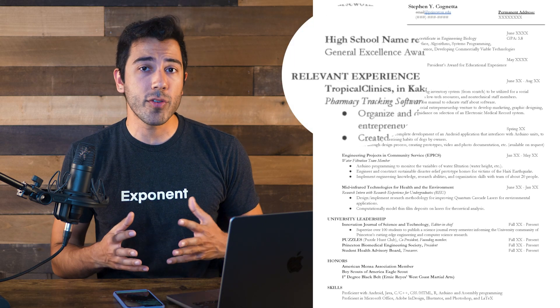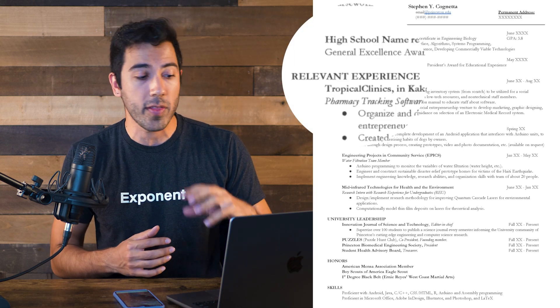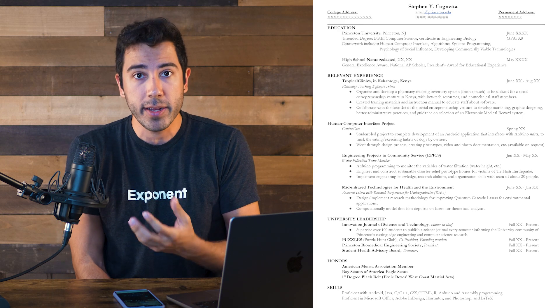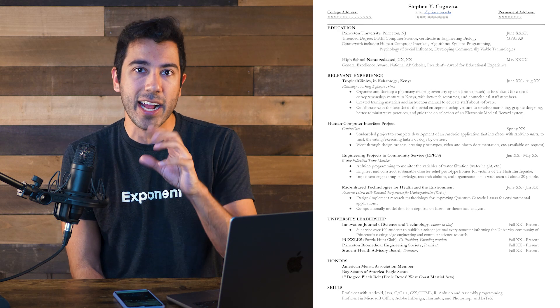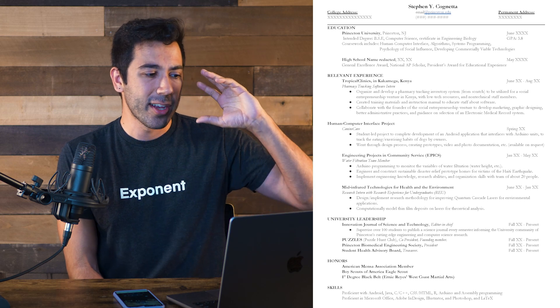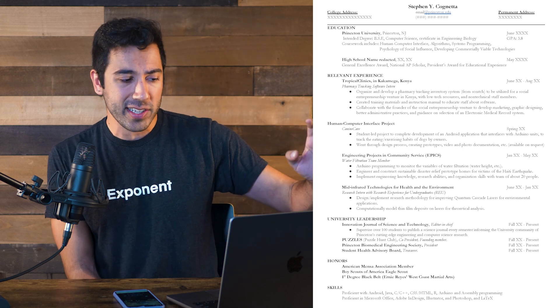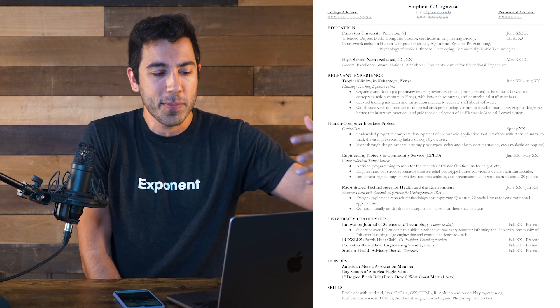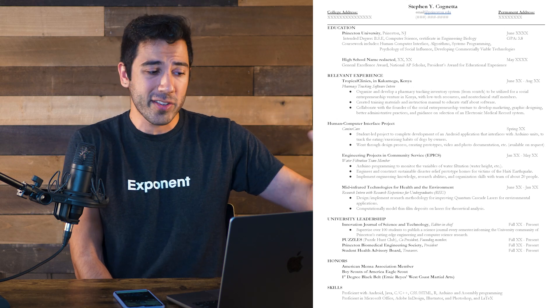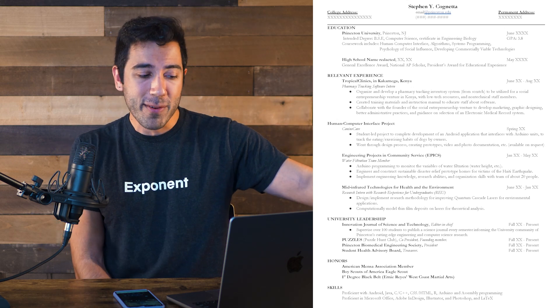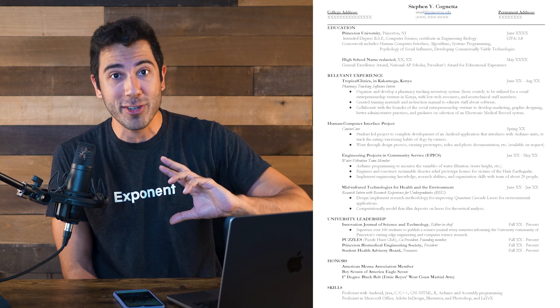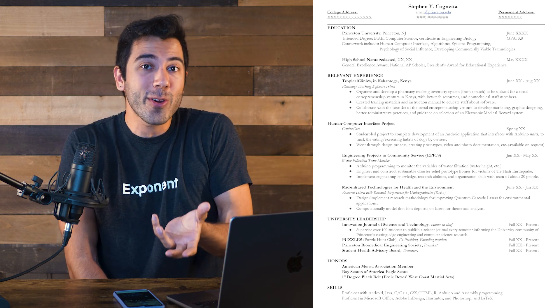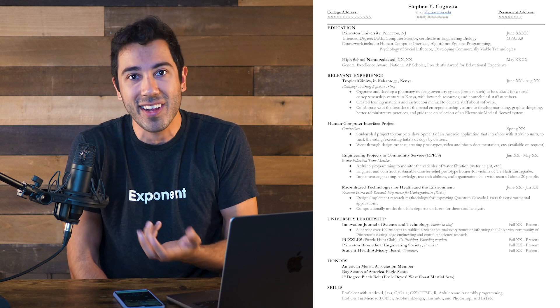So now we get into the relevant experience section. One thing that I'm immediately noticing is that there's four relevant experiences, which is great. But they're kind of different in nature, and it actually confuses me. So there's this tropical clinics internship, and then there's this project. And then there's like this engineering projects and community service. I'm not super clear. Is that a work experience or not? And this is like a mid infrared technology experience. And so knowing myself, I know that some of these were internships, some of these were projects.